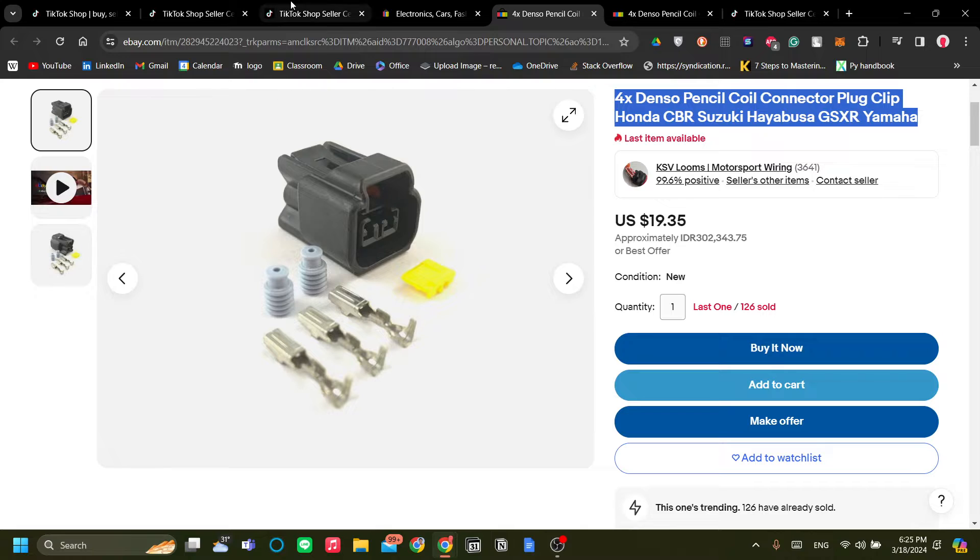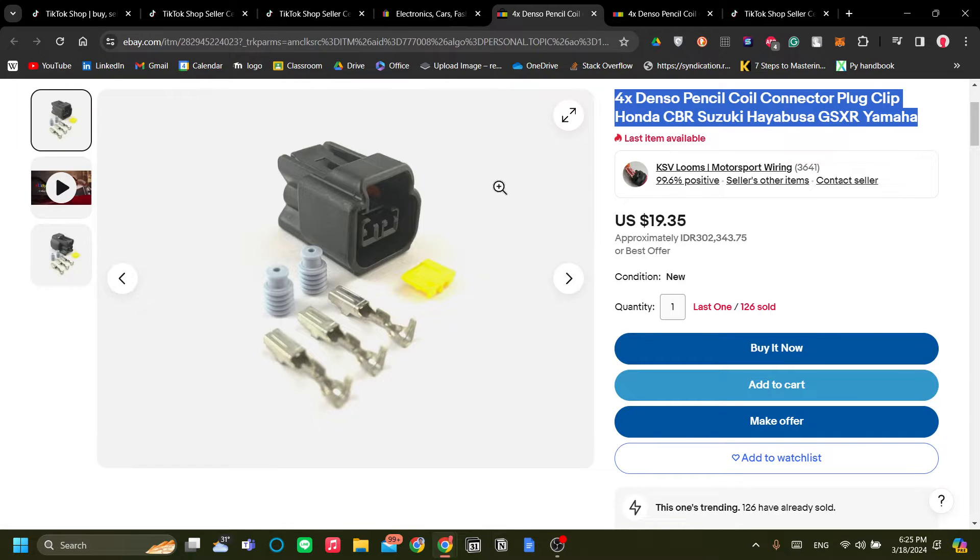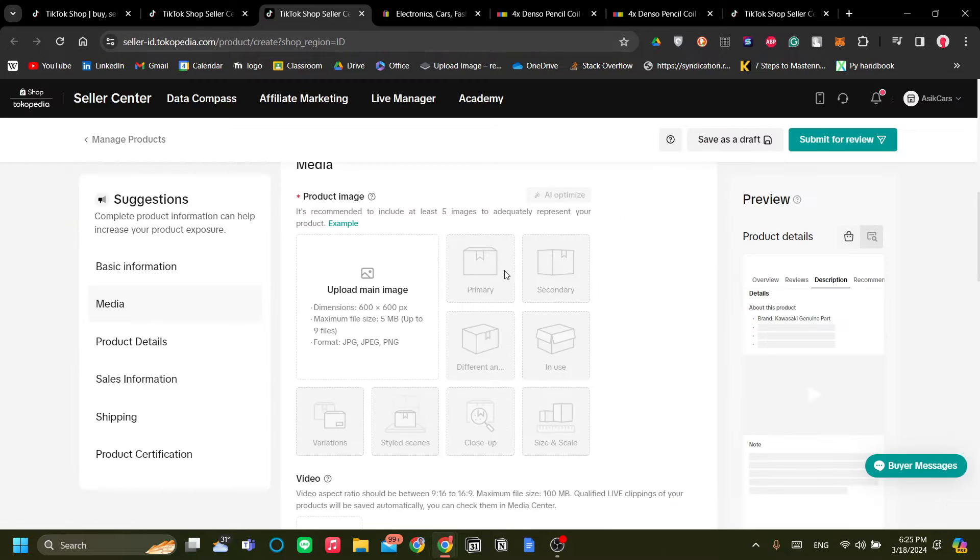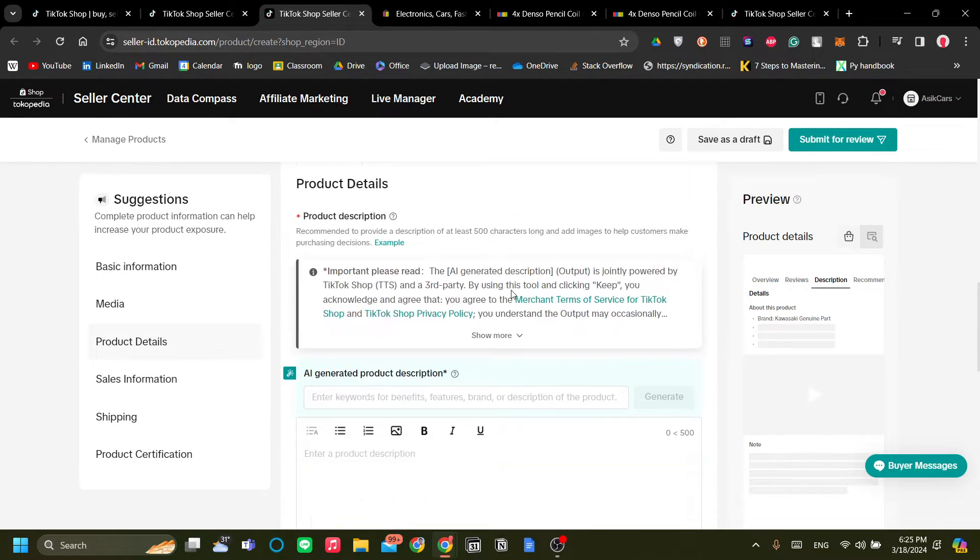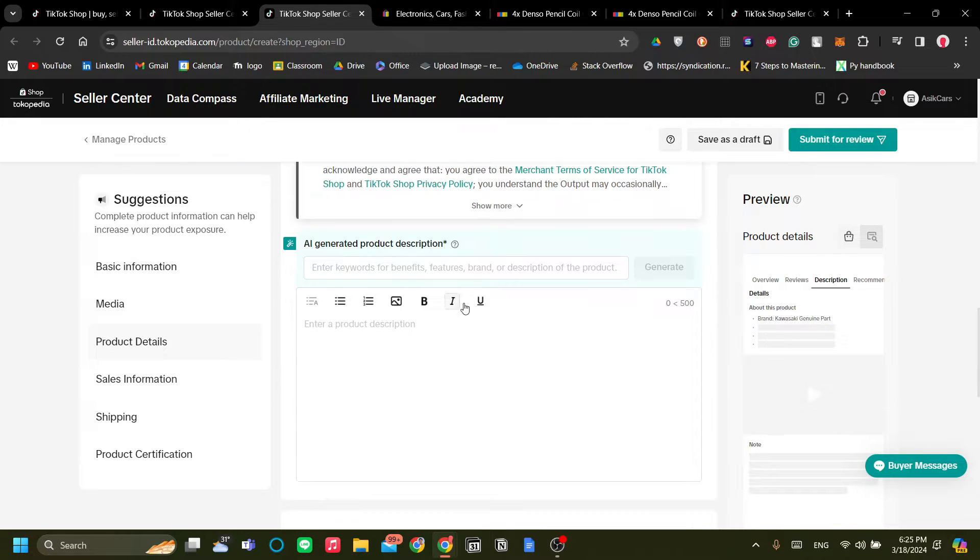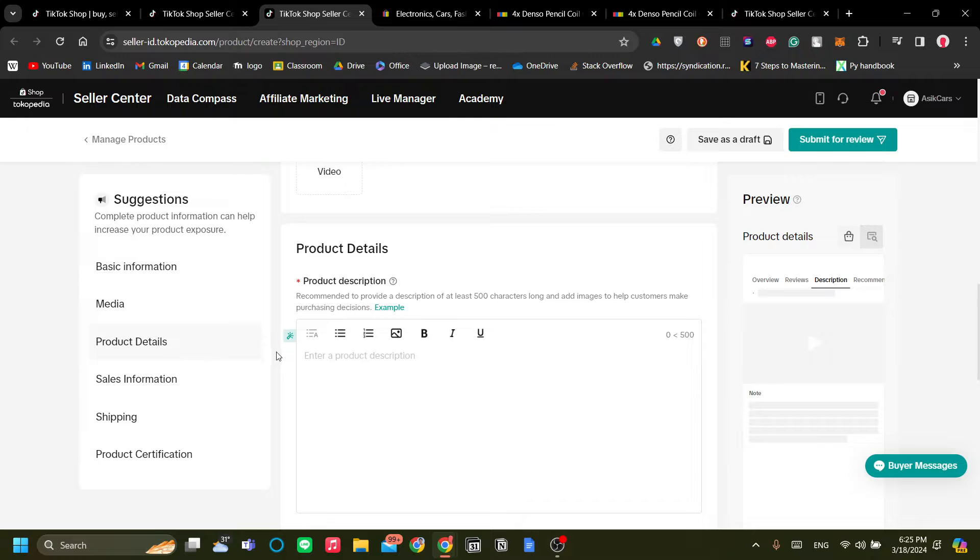And the product description, let's click this and let TikTok Shop type in the automatic product description.